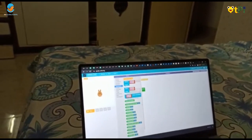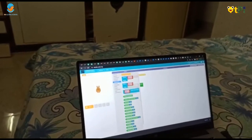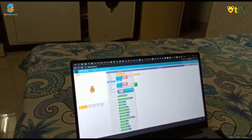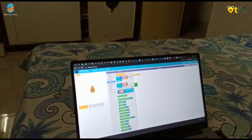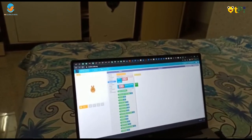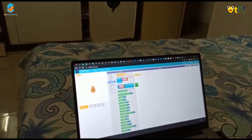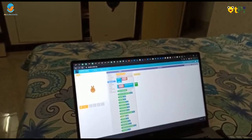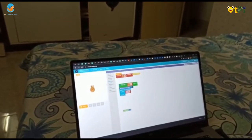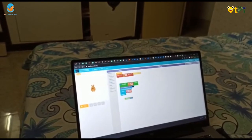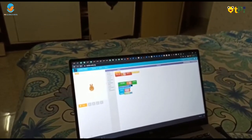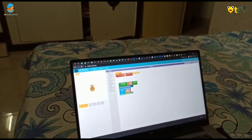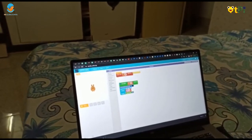You have to press the Patrolling button and move it down. There is the Patrolling block here, and you have to use the Choose button on the Play Sound.